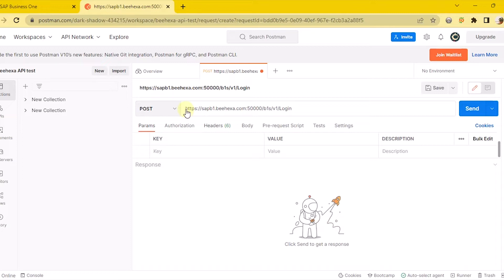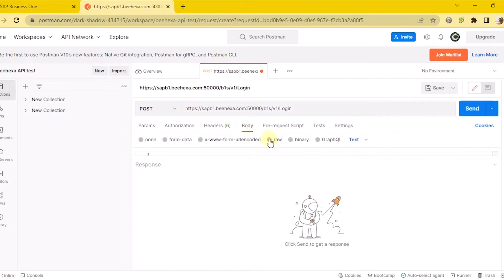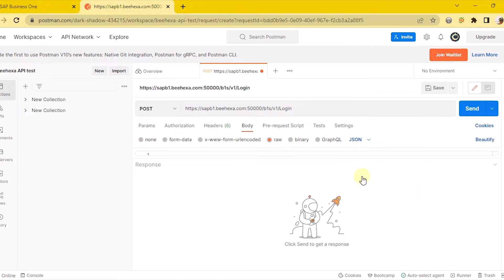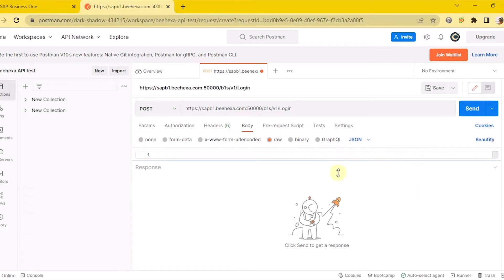You need to click on the body section, then tick raw. To fill the data, remember to change the text to JSON. Now, you need to declare the information.